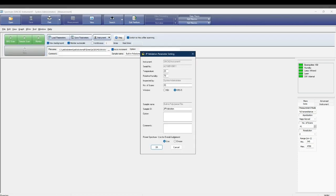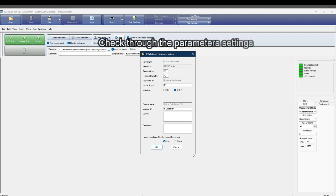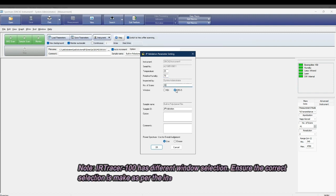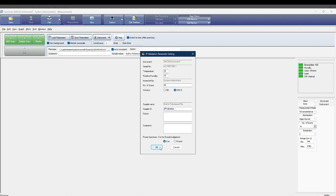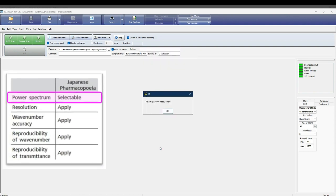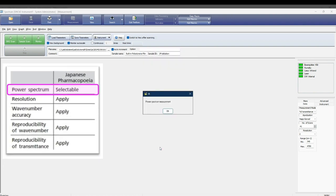After the initial checks are done, check through the parameters settings. Enter the sample ID. Only then, you select OK. Then power spectrum will be followed.